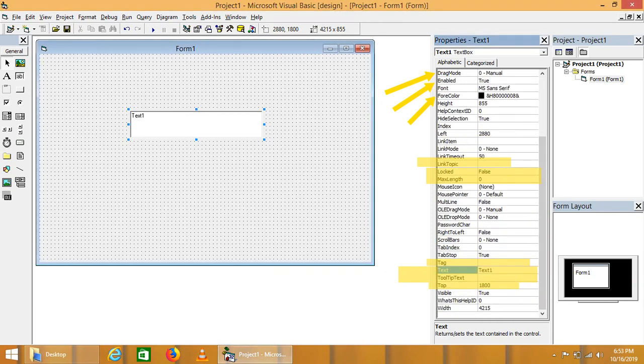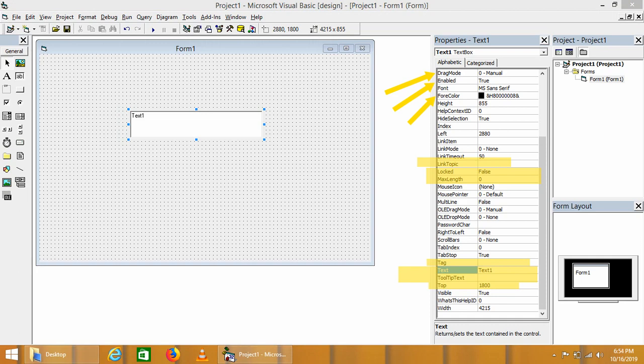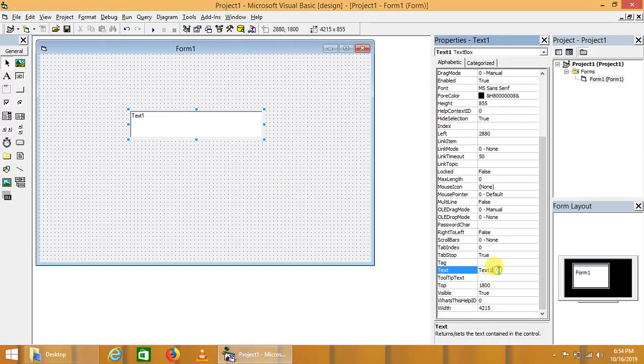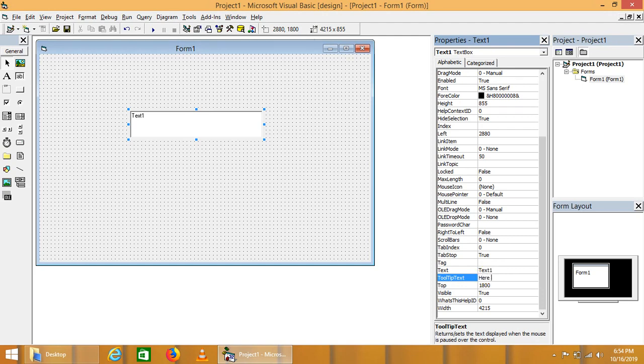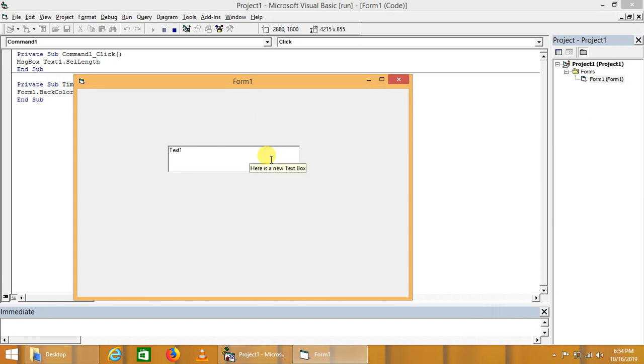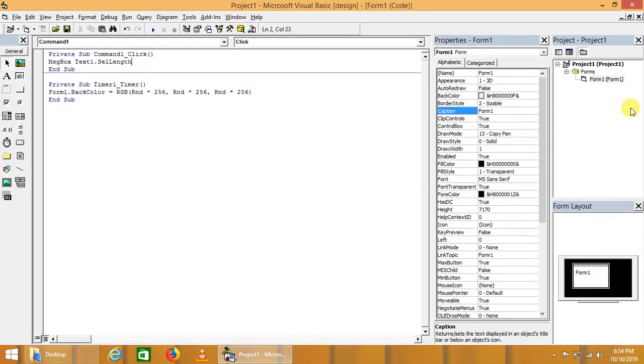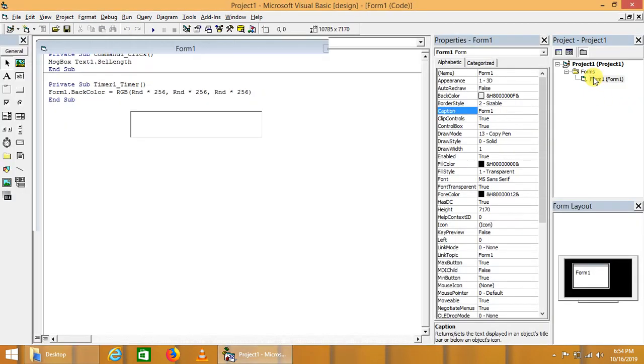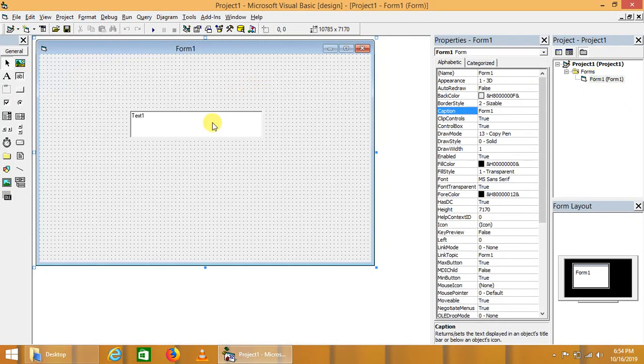Here are some other properties of text box that are also used in Visual Basic applications such as text tooltip. Now let's start from the right - here is text box. Now let's run it. When we hover cursor on the text box, here is the tooltip appear: 'here is a new text box.'